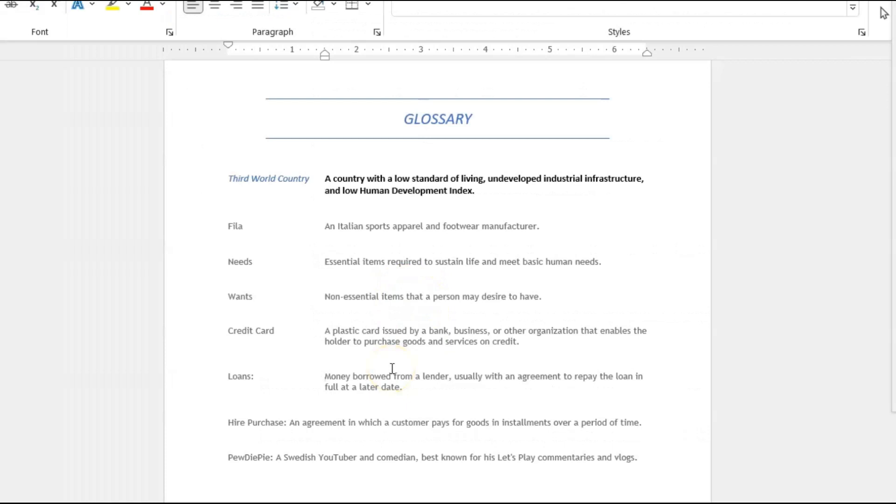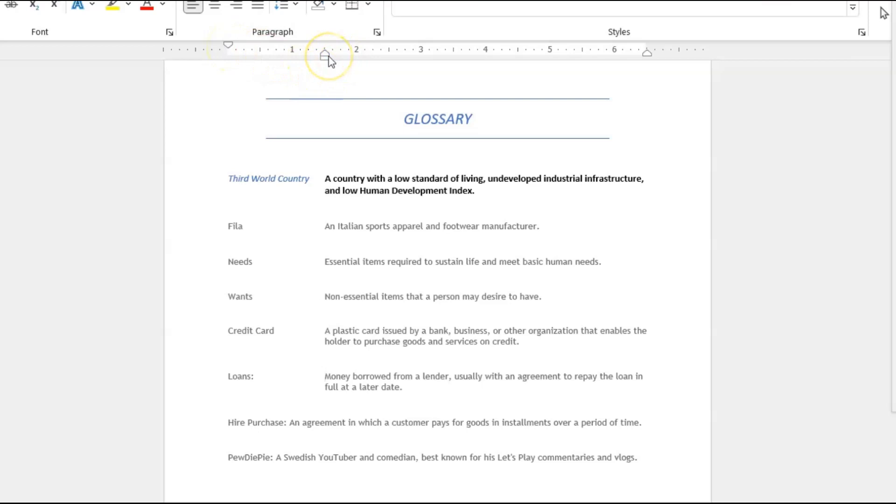Now this is just the manual way of doing it. If you look up here to your ruler section, these indents here controls all of that. But this is not an indentation tutorial, so I just did it manually for those who are not as advanced in indentations.